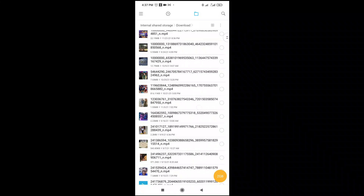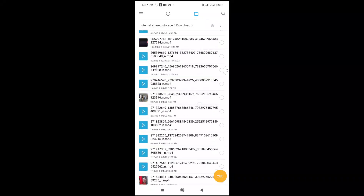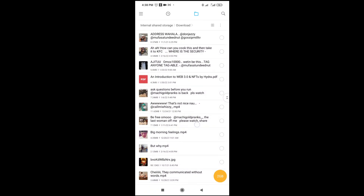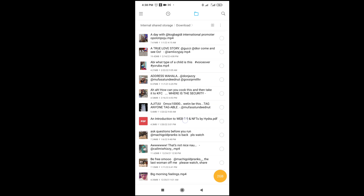Let's scroll down to find the PDF file I'll be sending to my laptop. I'll be using this one — 'An Introduction to Web 3.0 and NFT.' As you can see, it's a PDF file. When we look at the top of the screen, you can see the file is on internal storage, then in the download folder — so note where your file is located before you proceed on your PC.